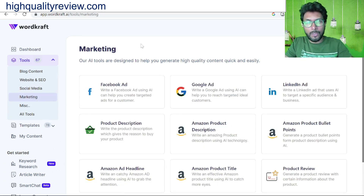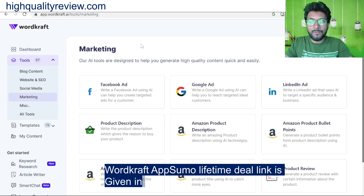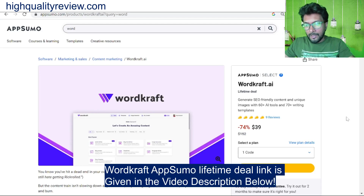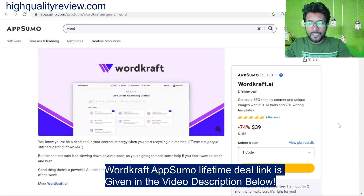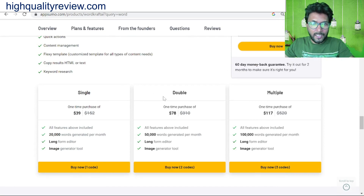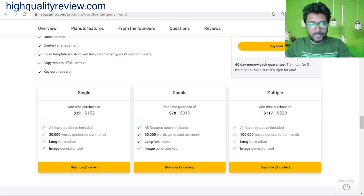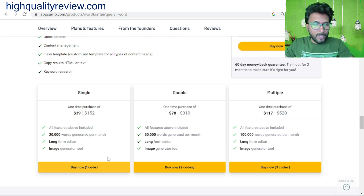Before going into the small demo, I want to mention that a link is given in the video description below — that is the AppSumo lifetime deal. The cost is $39 only, which is extremely cheap. Below the deal you'll find complete plans: single, double, and multiple. At $39 one-time purchase you get 20,000 words per month; the double plan is $78 for 50,000 words per month; and the multiple plan is $117 for 1 lakh (100,000) words per month.